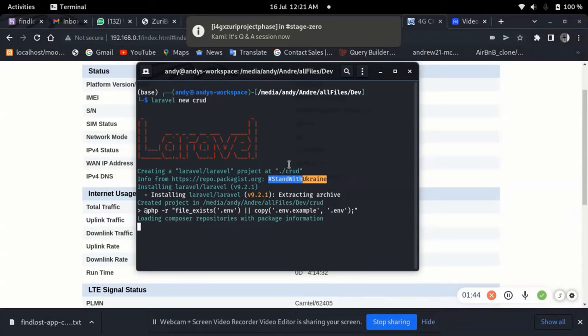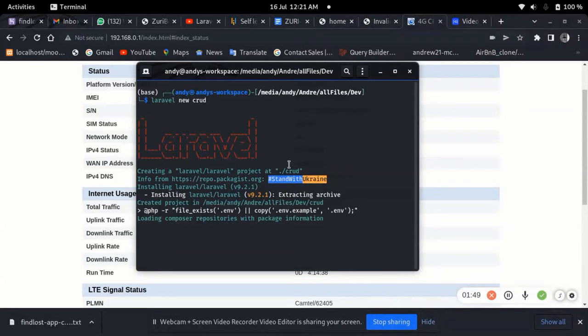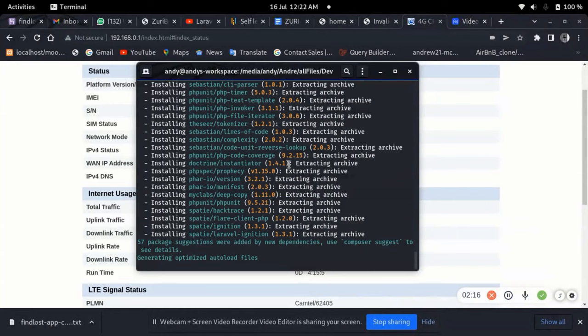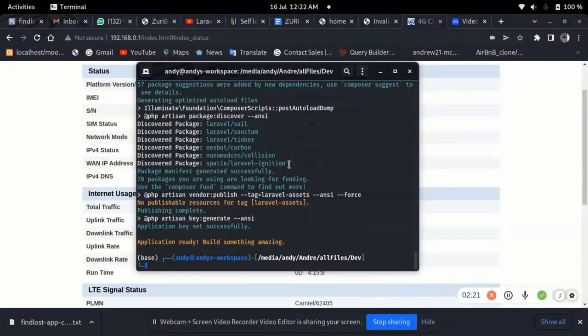When you create a new app, it automatically creates a .env file — the environment variables file — and sets the database name to the name of the app. So if I create a Laravel app called 'crud', it's going to create an .env file with a database name called 'crud'. You need to go to your database manager and create a database with that name.